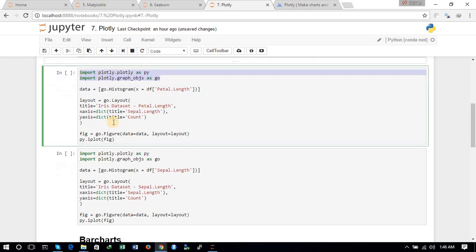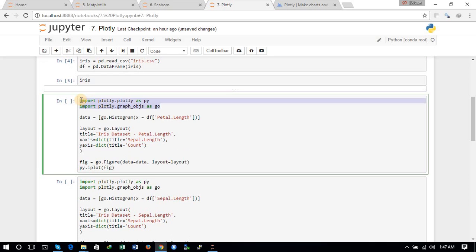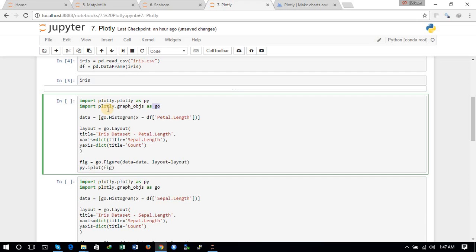First of all, we will create a histogram — a histogram for the petal length column. We use the graph objects from Plotly and ask for a histogram, then give it the column or variable we want to plot. We set the labels, give the title, set the x-axis title and y-axis title, and in the next step we plot the graph. Now let's see how the graph looks.